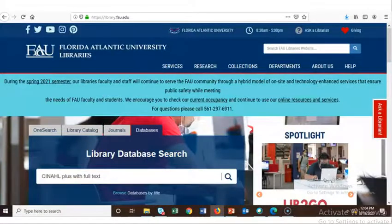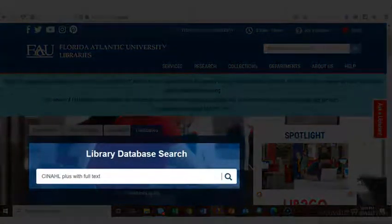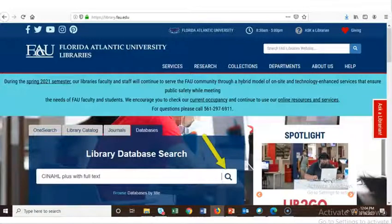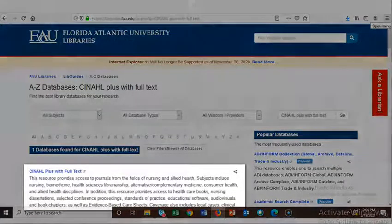For this example, we'll look at the database CNOW Plus with full text, a database that is heavily used by nursing students and faculty. We'll enter that title in a library database search and click on the magnifying glass icon to search, or press the Enter key on our keyboard. This brings up a link to the database with a brief description of it.